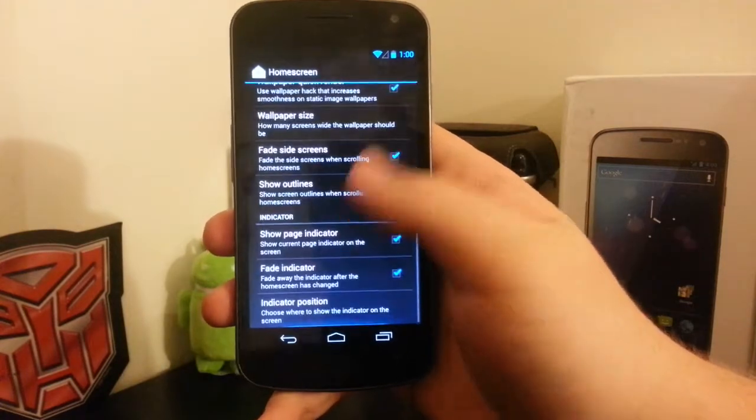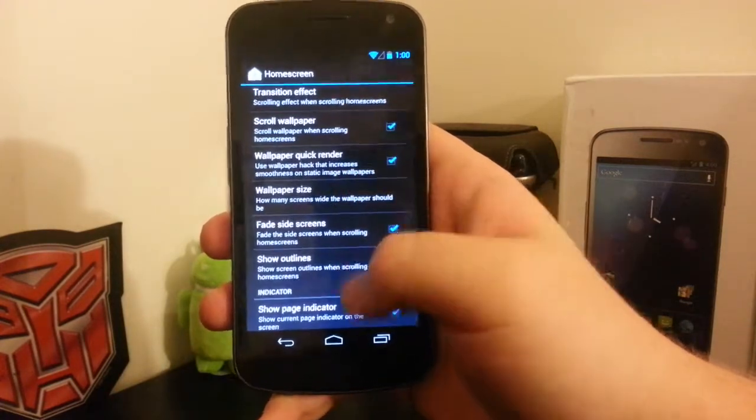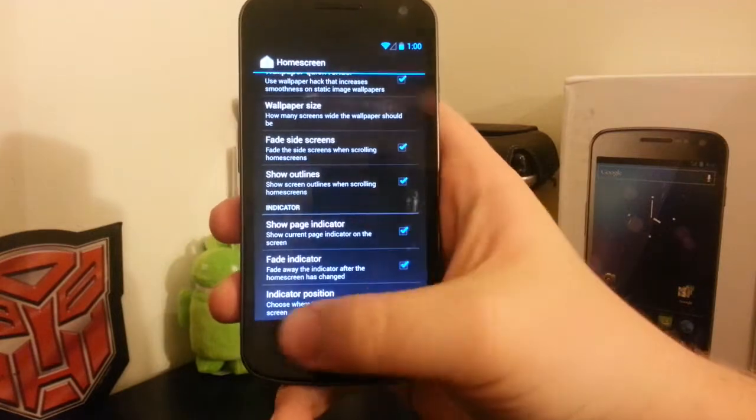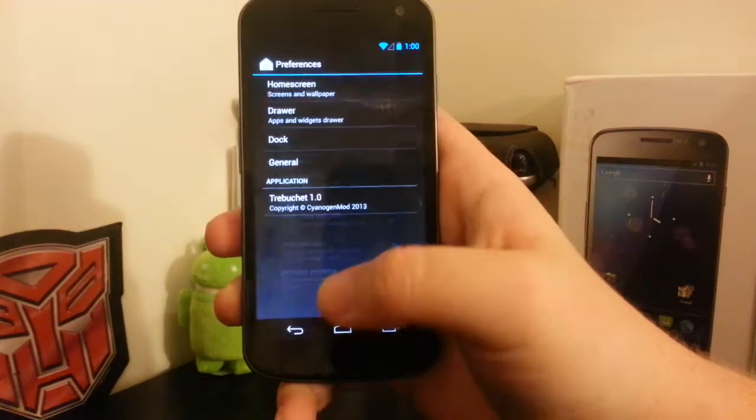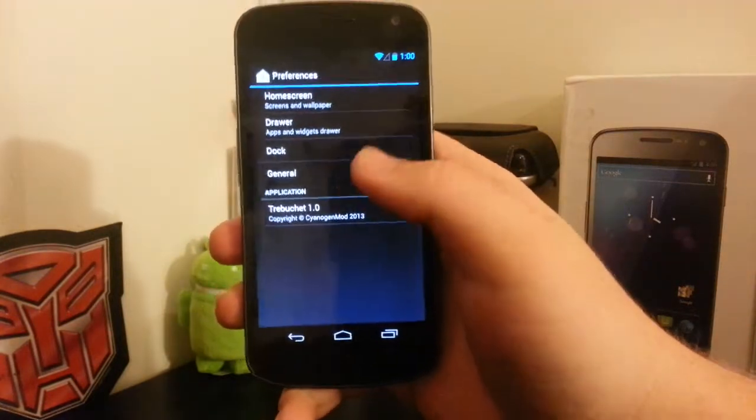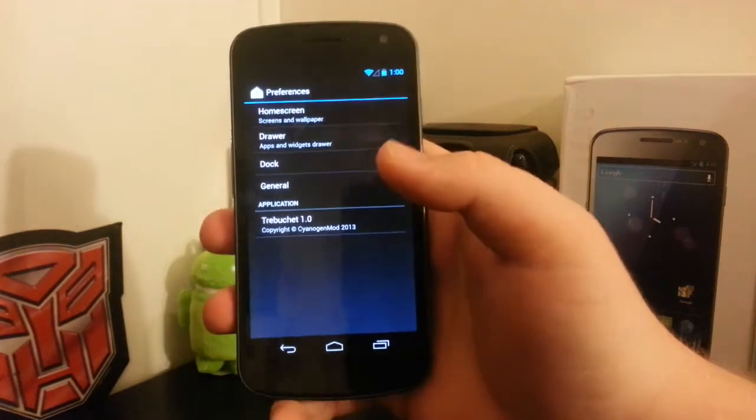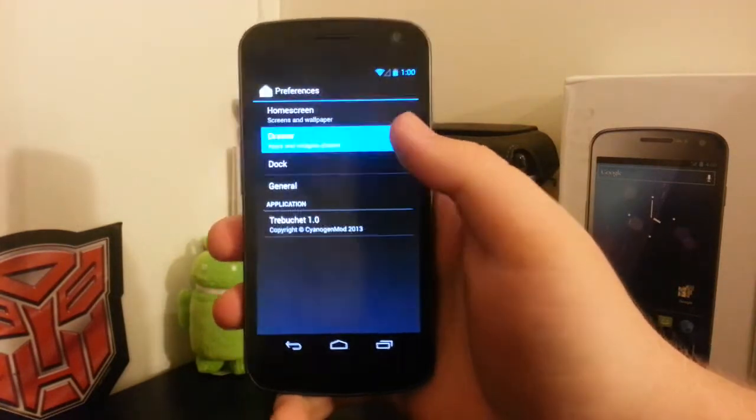You have some wallpaper hacks. Then you have the indicator at the bottom, or you can even put the indicator at the top.